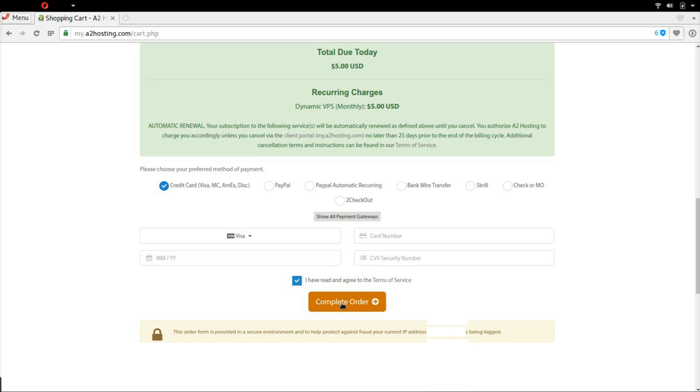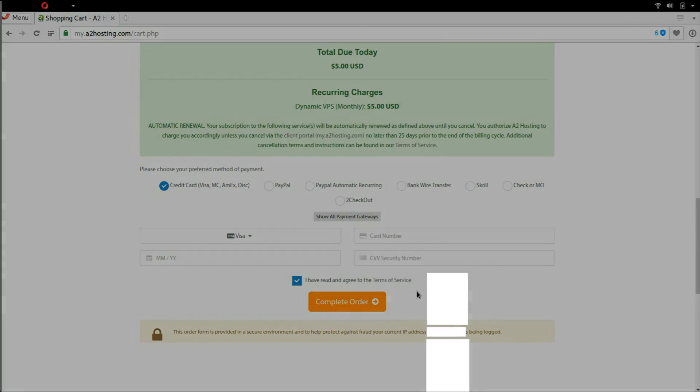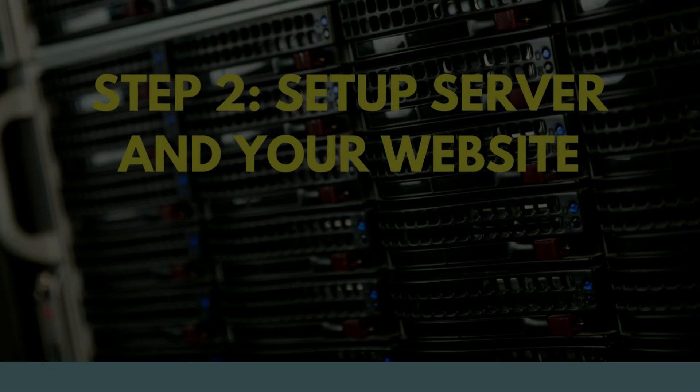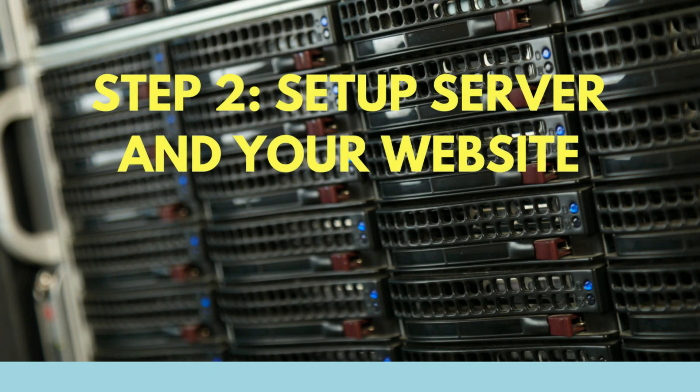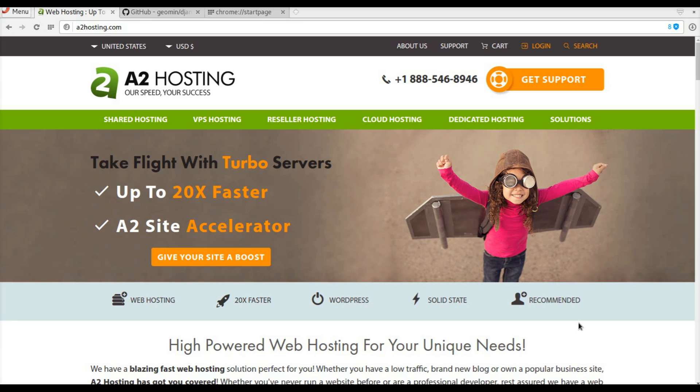Once you order your server, let's move on to step number two. The second step is to set up the server and your website. Make sure you're logged in.